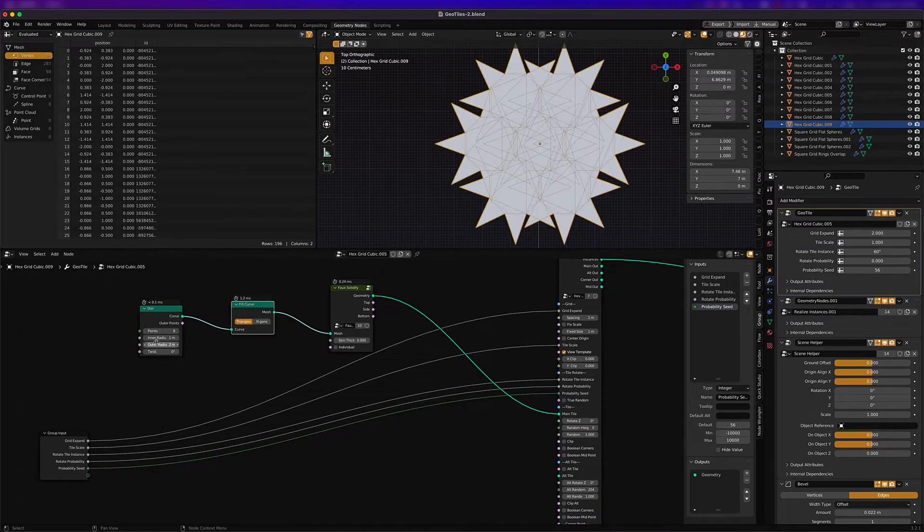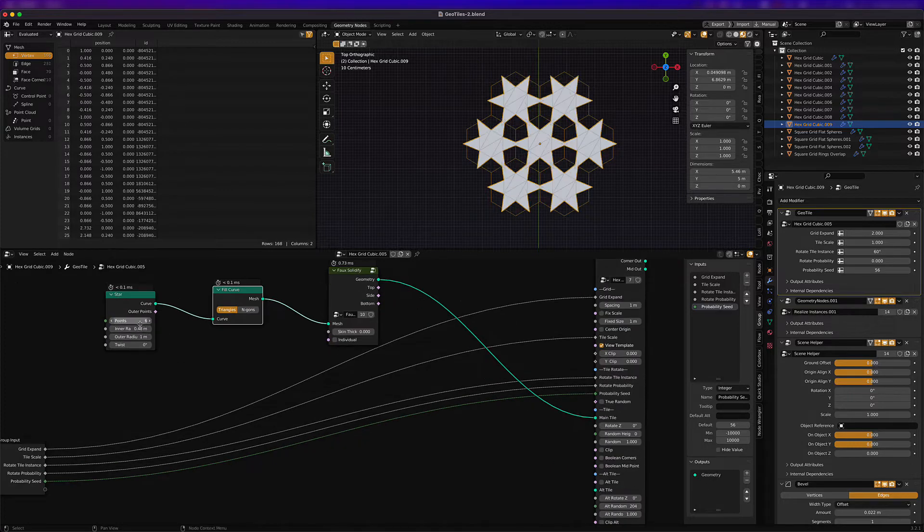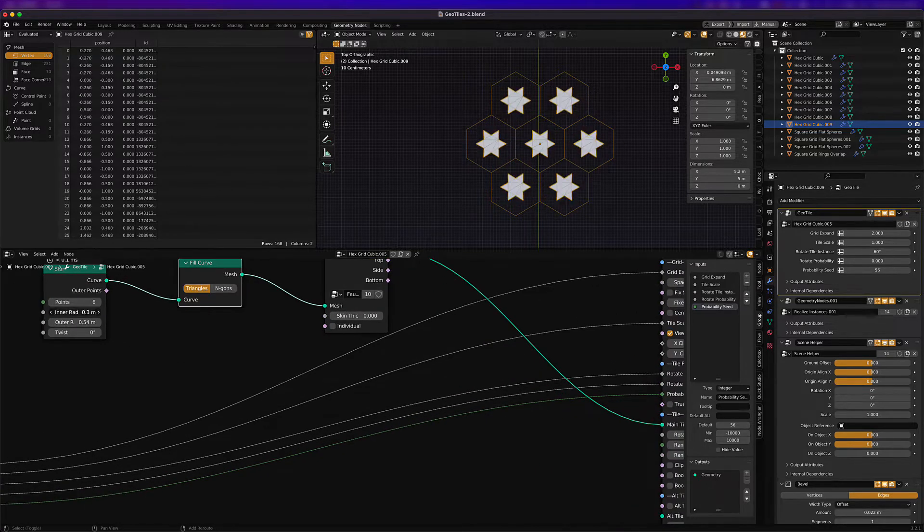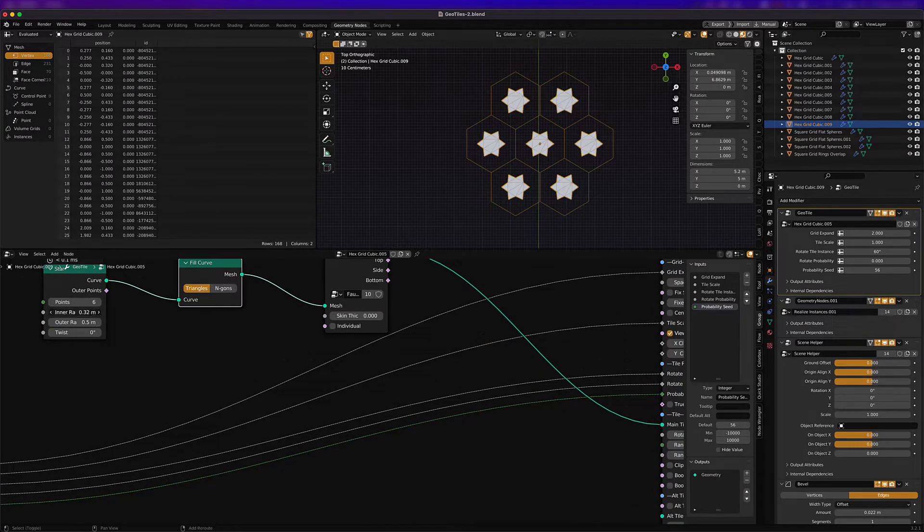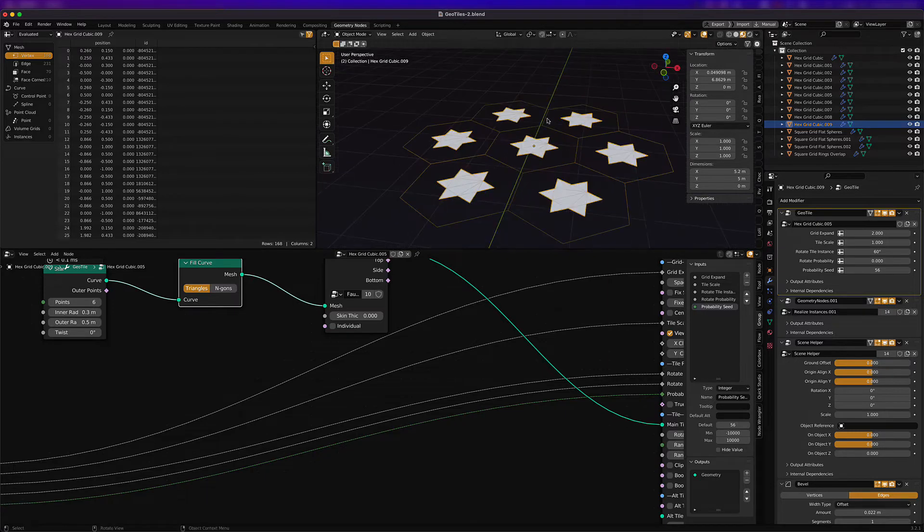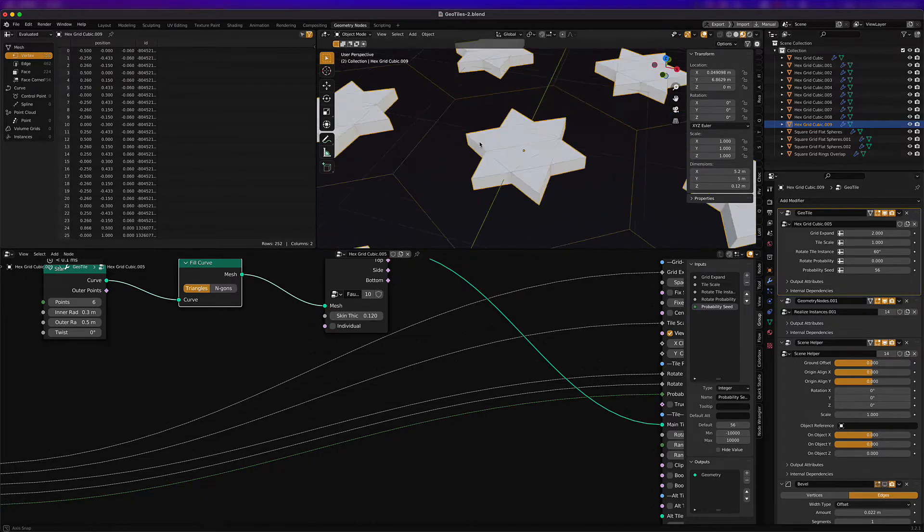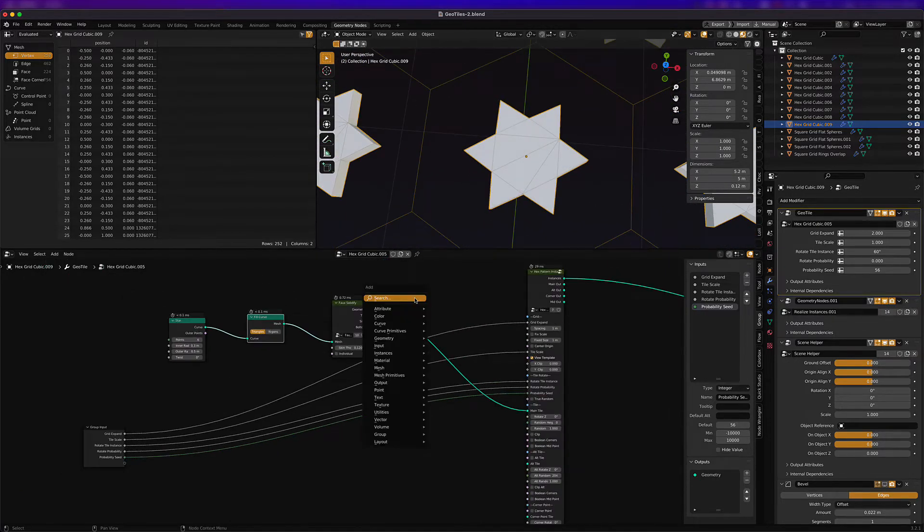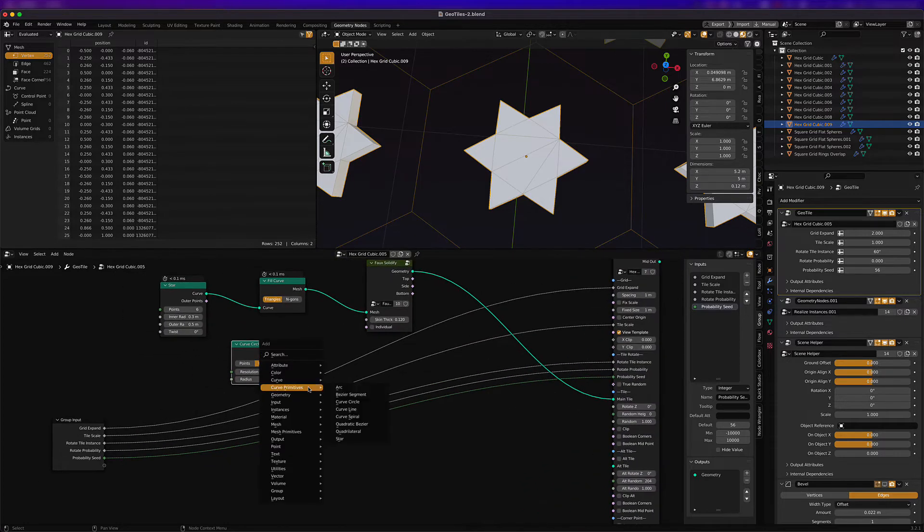And then you give it some fill and voila, you've got a star. Next we want to make sure that the radiuses are all lined up to make sure it fits the scale of the hexagon.